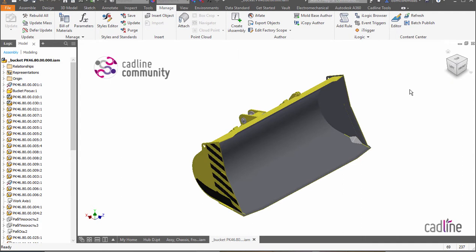Hi, Clint Brown from CADLINE. I'm going to quickly show you some of the enhancements that have been made to iLogic in the 2018.1 release.